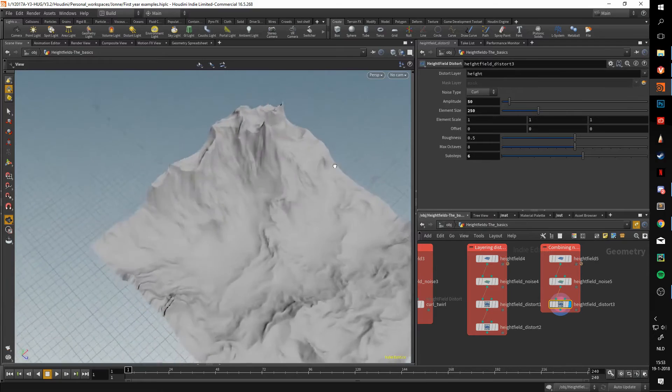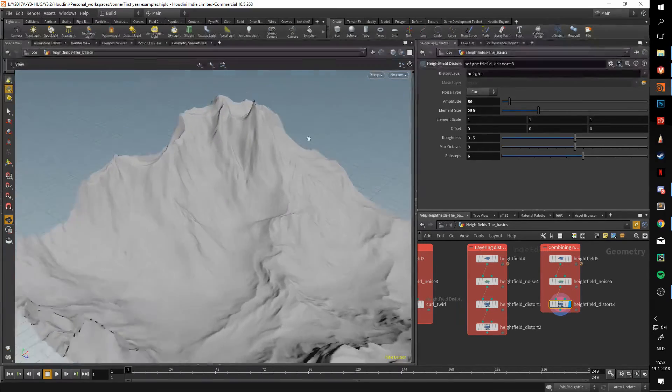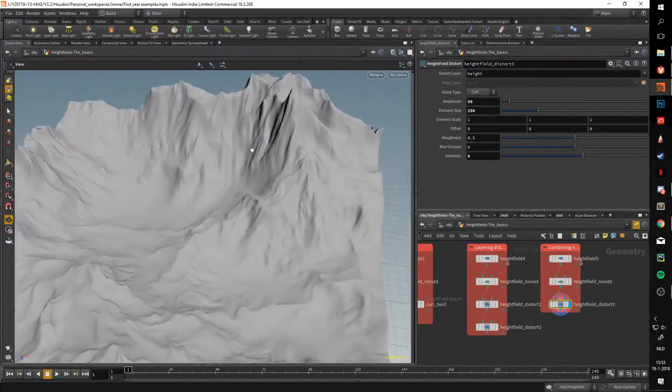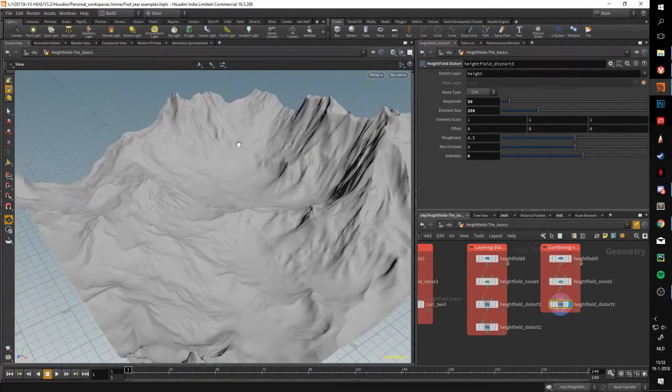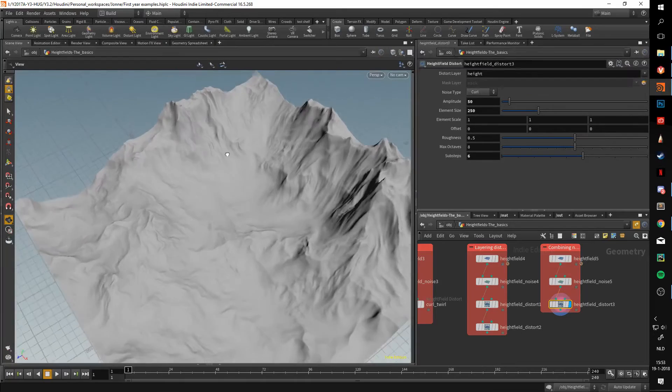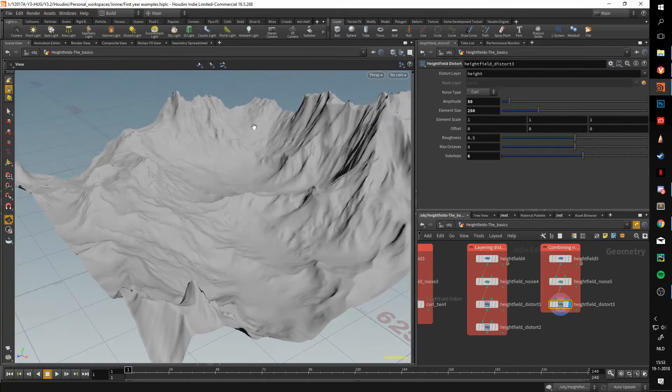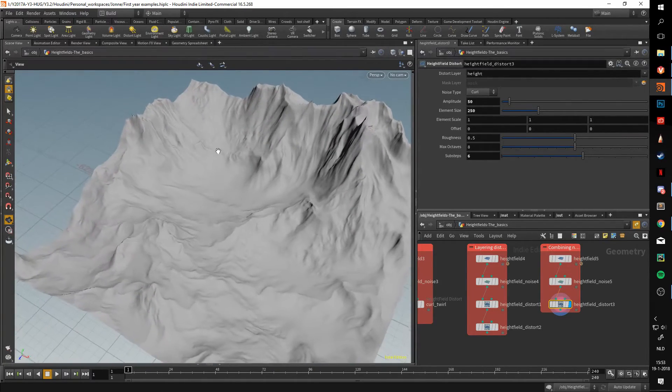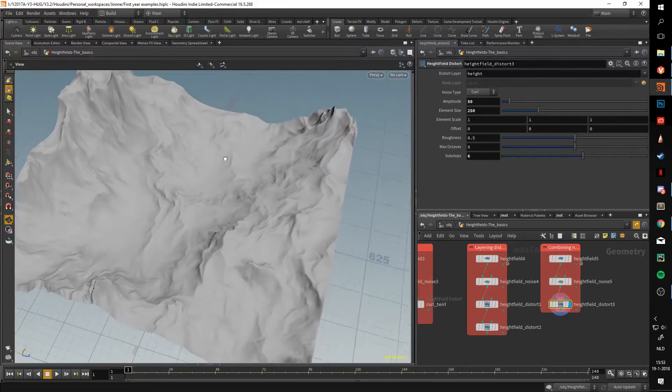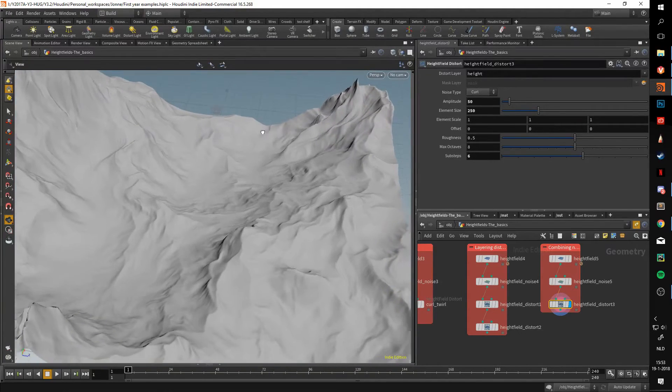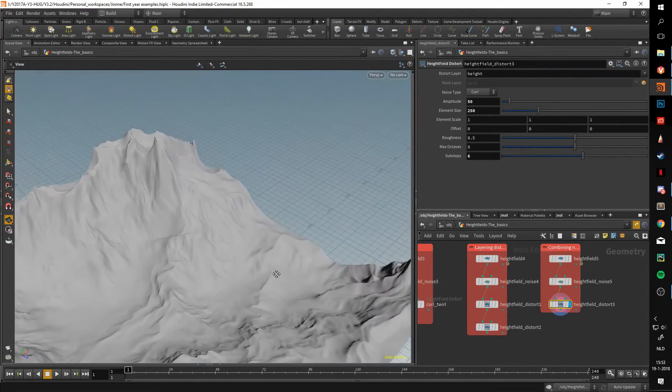This could be the beginning of an alien terrain. Of course, you would want to layer more noises and distortions onto this, but this can be a good start to what you're doing.